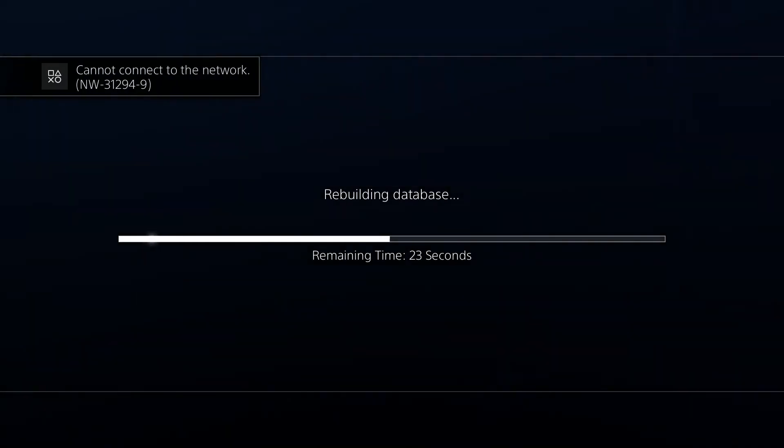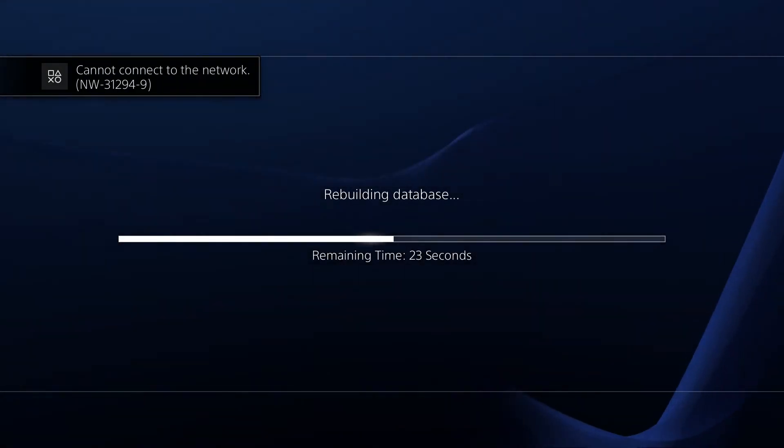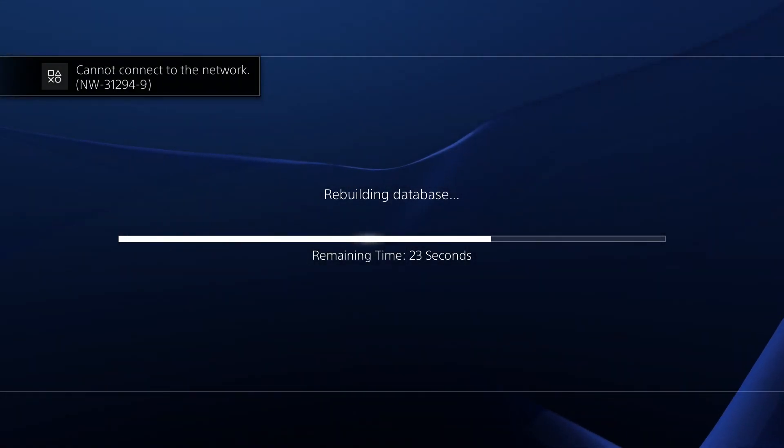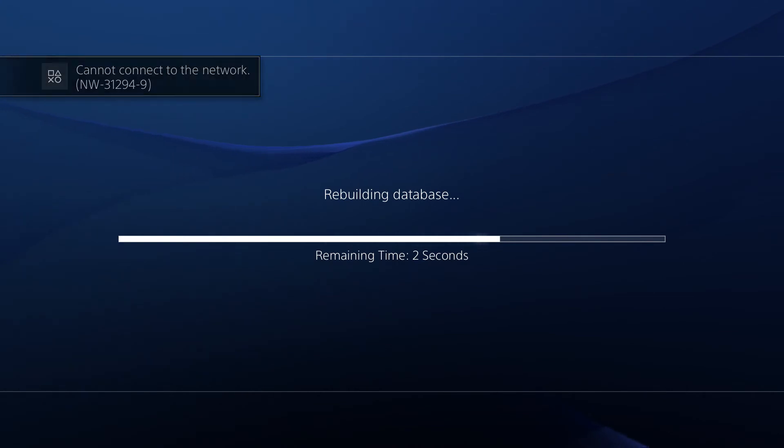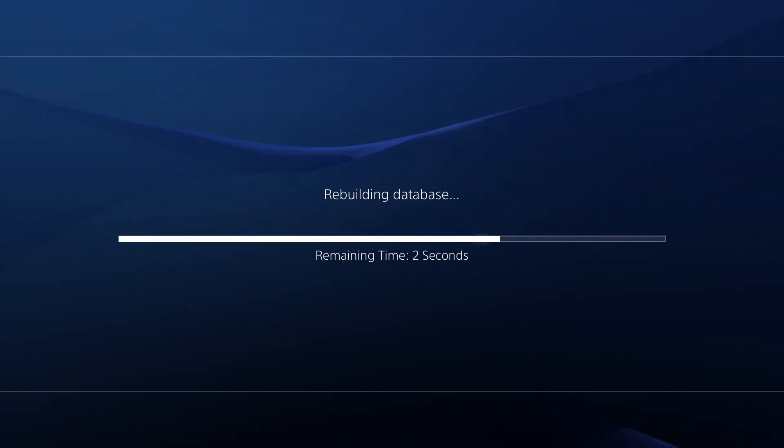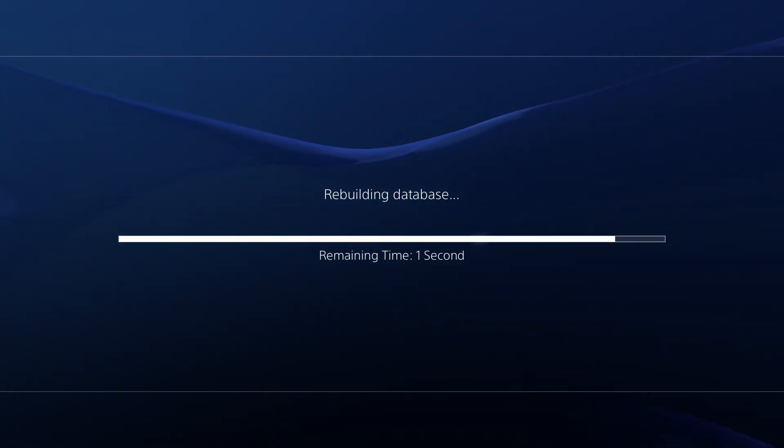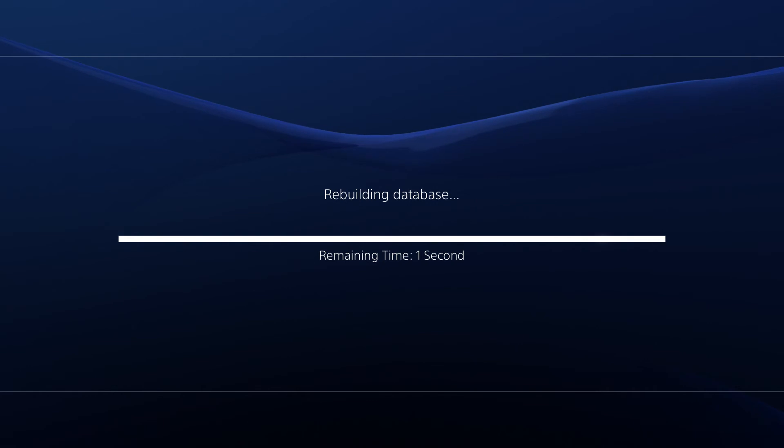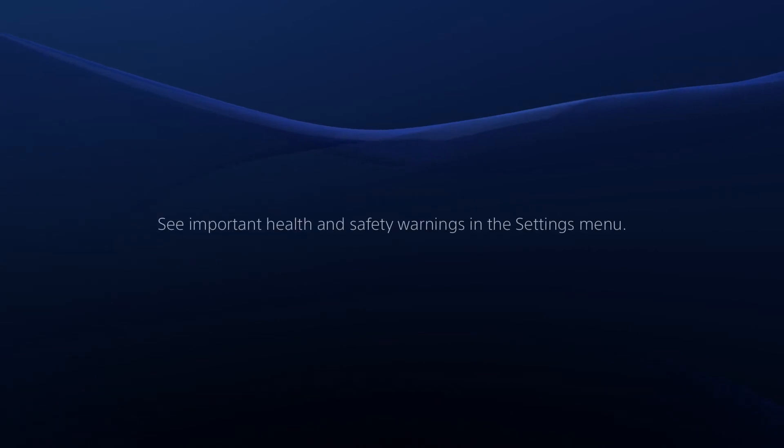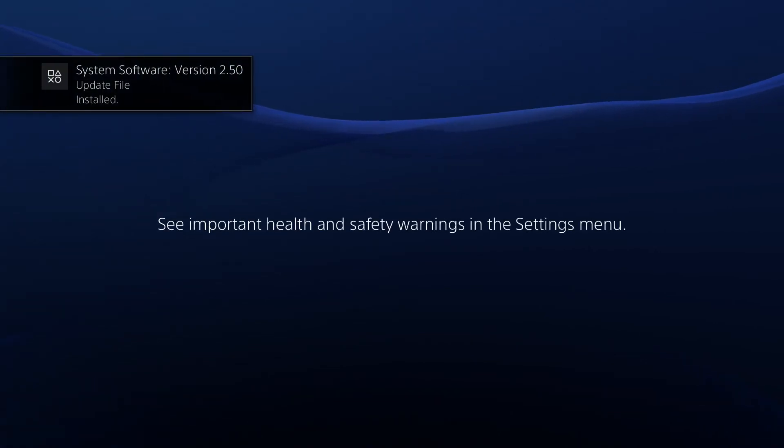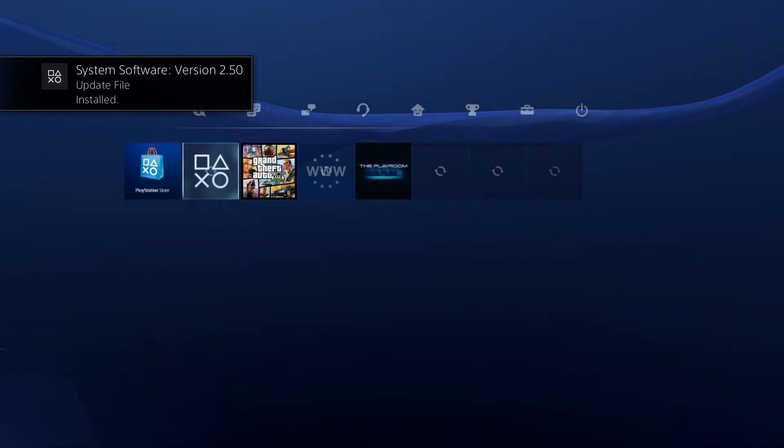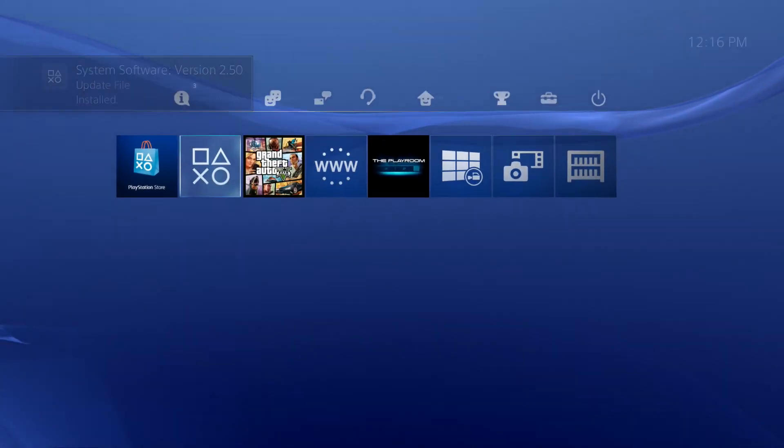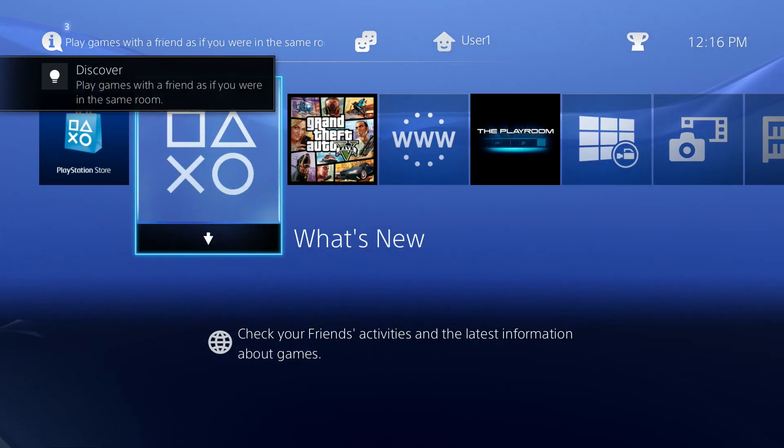And there it is. Cannot connect to the network. Probably because of that update. Okay, it's updated.